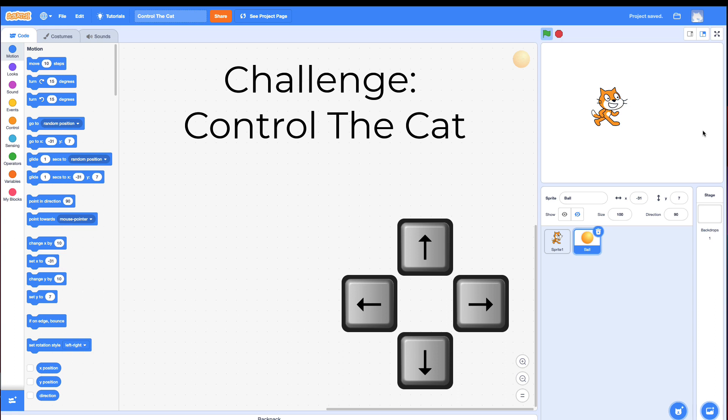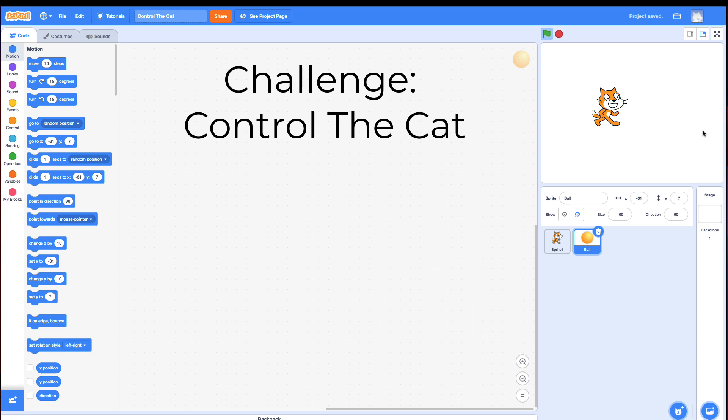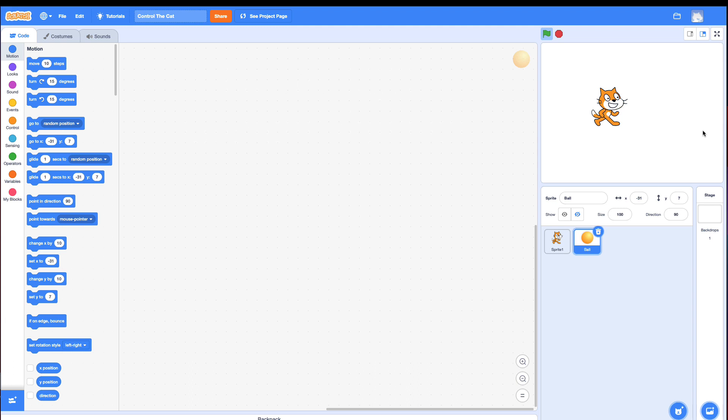As always, if you think you can do this challenge, jump into Scratch and try it. But if you can't, or you're stuck, come back and watch the hints.